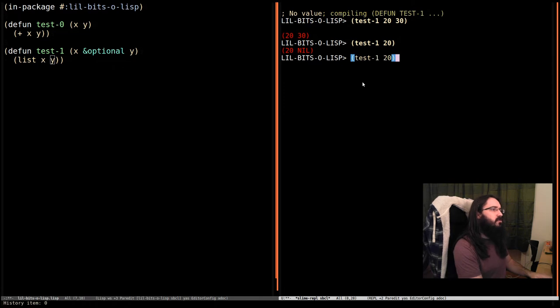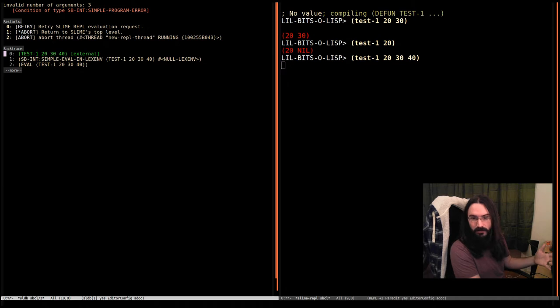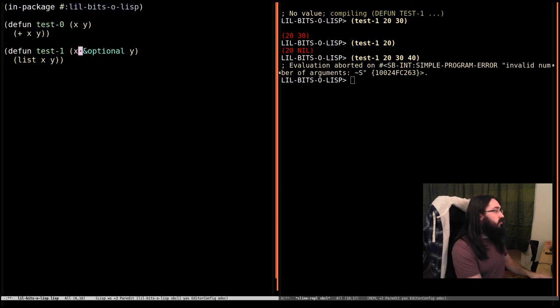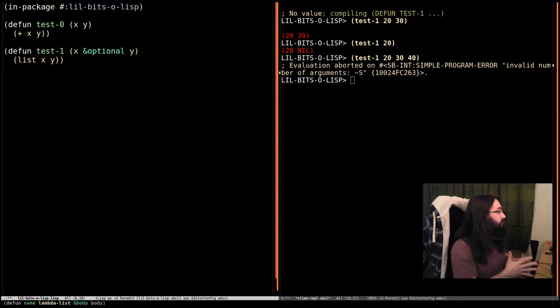What if we pass in too many arguments? So 30 and 40. Then we're back in the first case again. Invalid number of arguments. So this one is optional, but we can't obviously provide more than that.